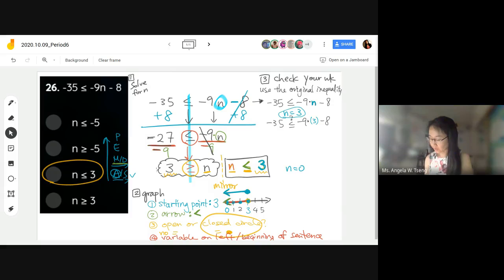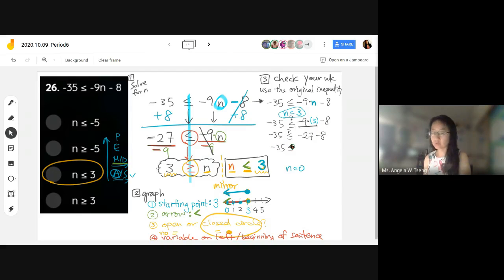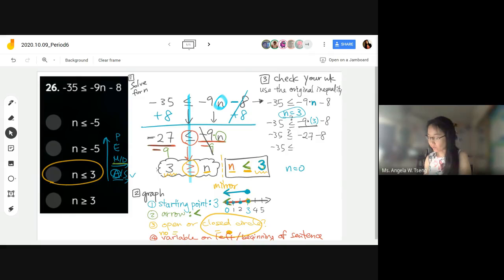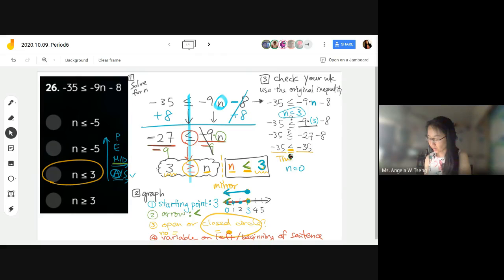Negative 35 — is that less than or equal to negative 9 times 3? Negative 27, right? Minus 8 more. What's negative 27 minus 8? Negative 35. So we have negative 35 is equal to negative 35. This is a true statement. If it's a true statement, then our solution set is valid and correct.